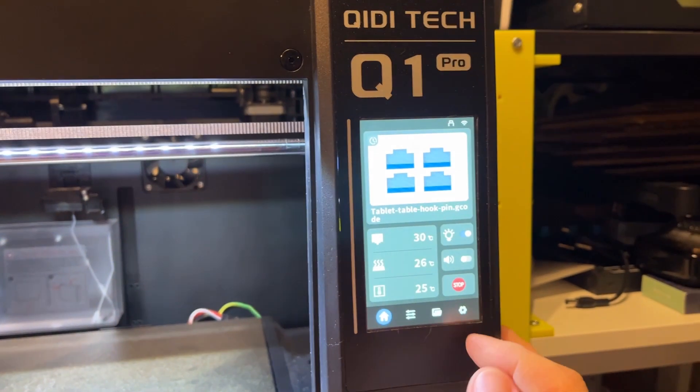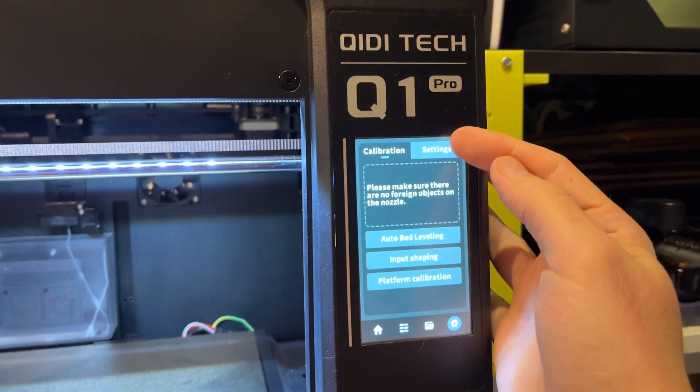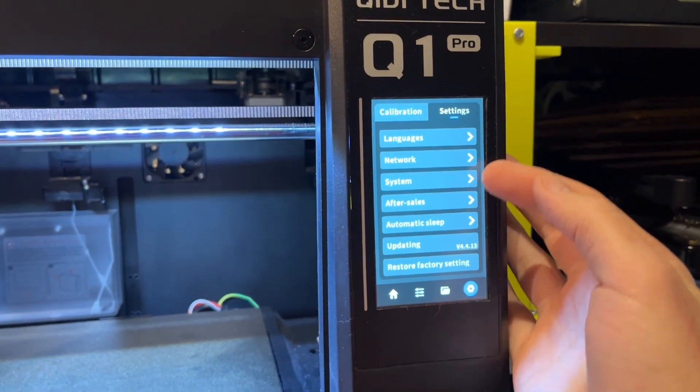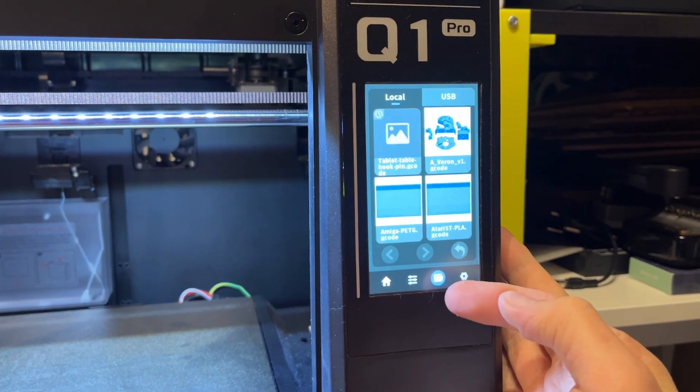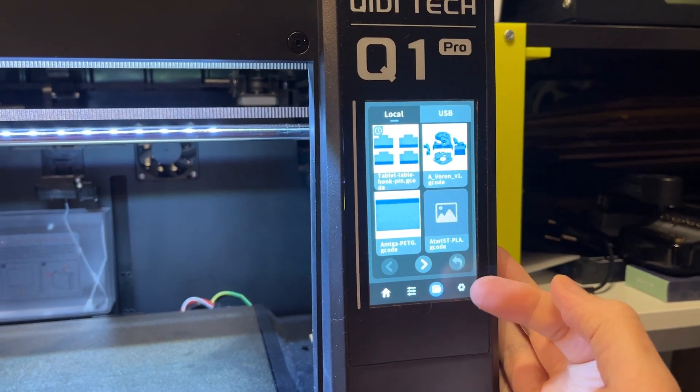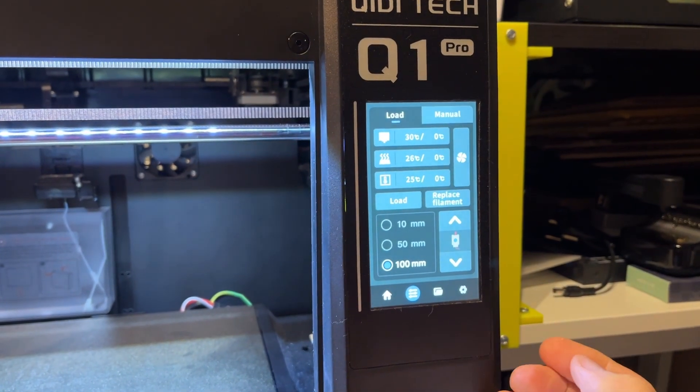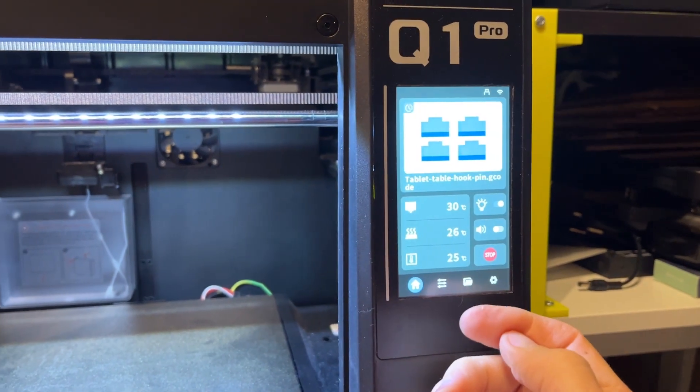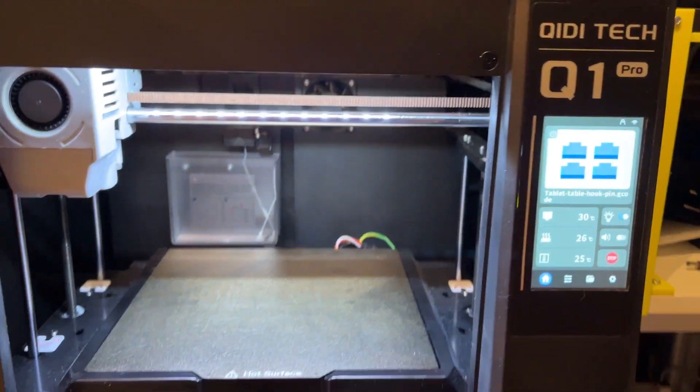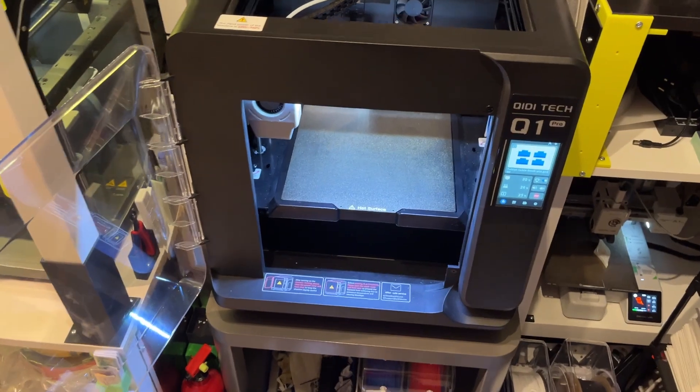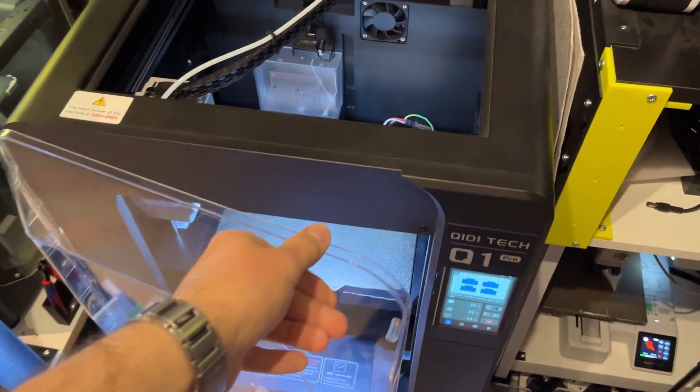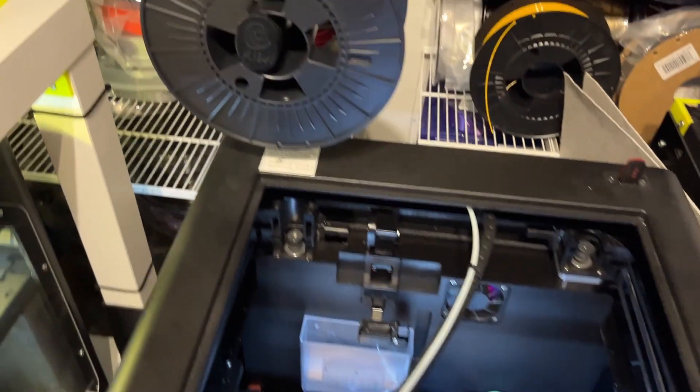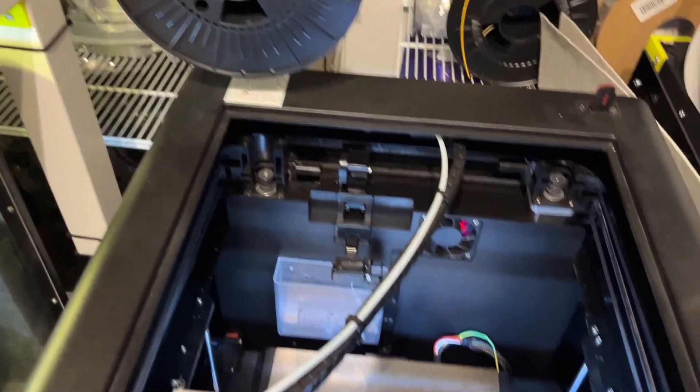Bed leveling is fully automatic so there is no need for setting it up with piece of paper. But in case something is wrong you can change the Z offset directly on the screen. In my case the first layer is perfect and the most reliable from all the printers I own. Dual Z motors also helps a lot here and compensates any imperfections very efficiently.